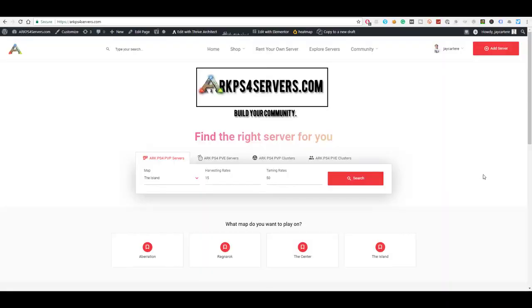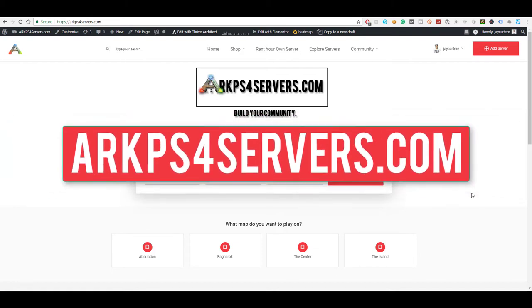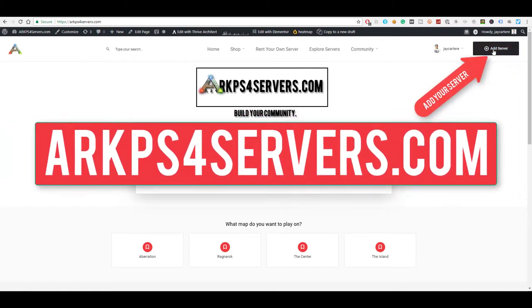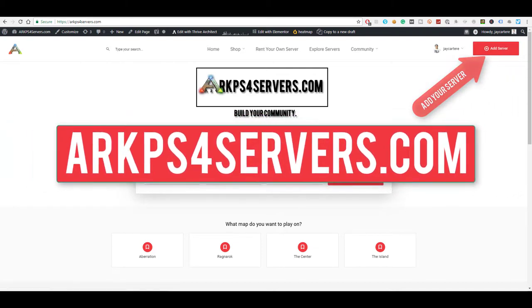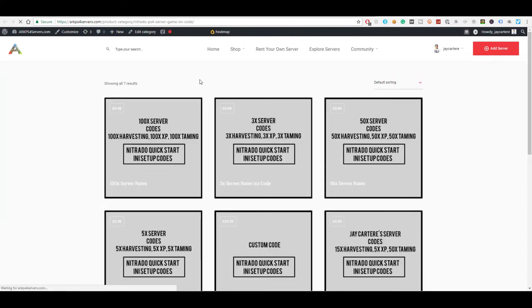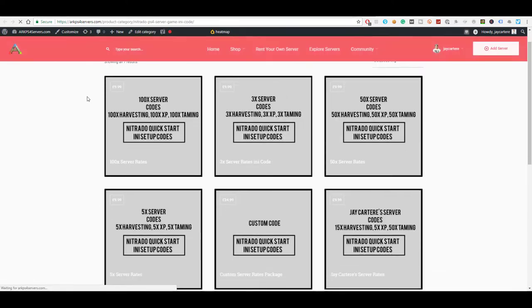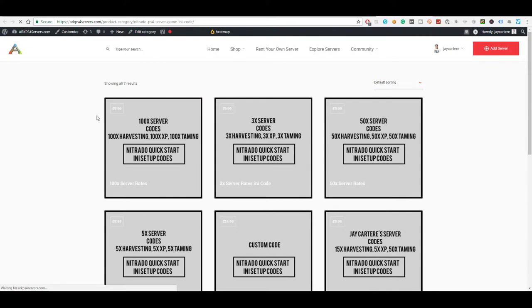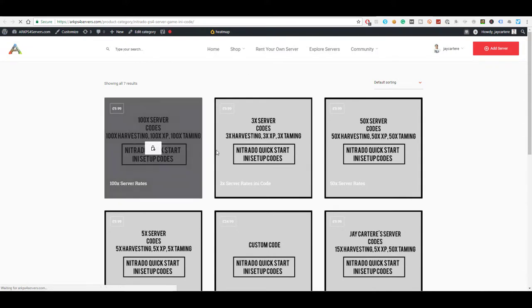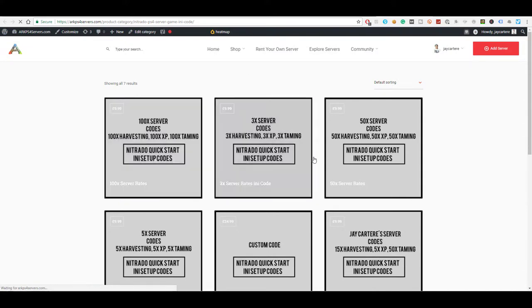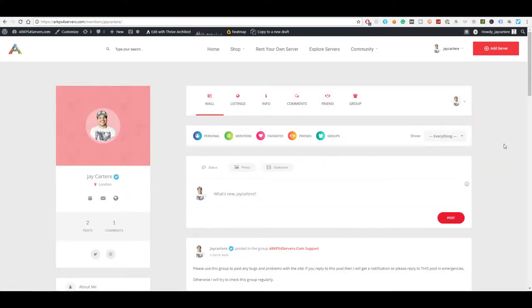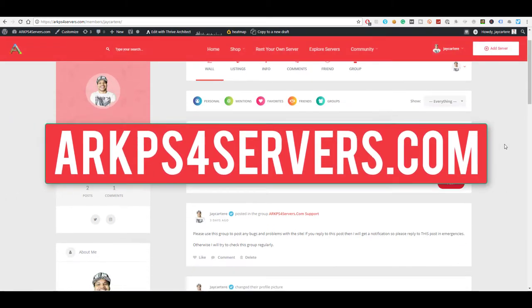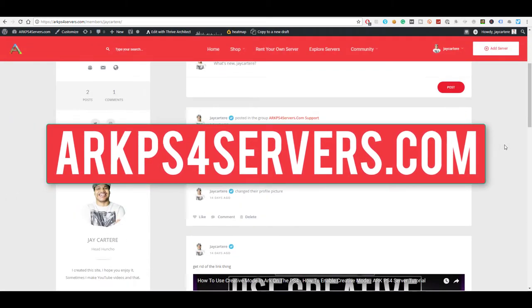If you want to get more players, grow your community and manage your community all in one place, then go to arkps4servers.com and add your server today. We also have downloadable game ini files and a server setup service so you can get your server up and running in minutes instead of hours. Build your community today, go to arkps4servers.com